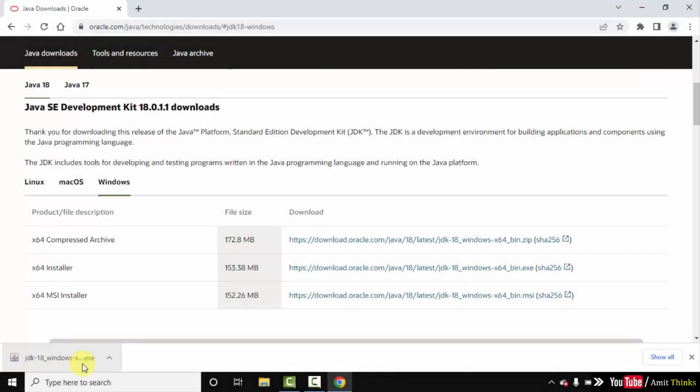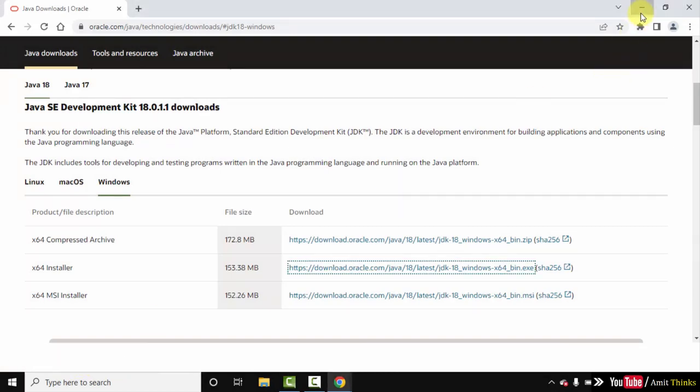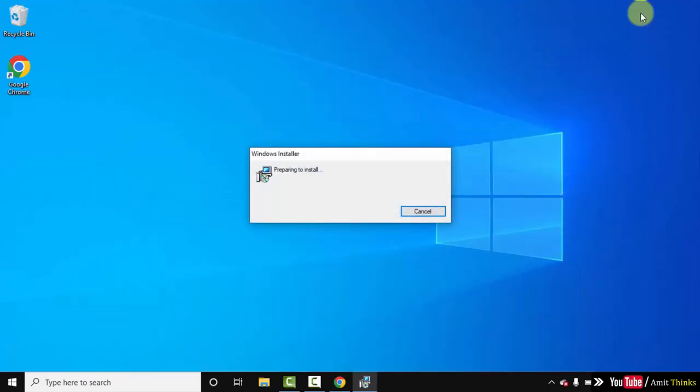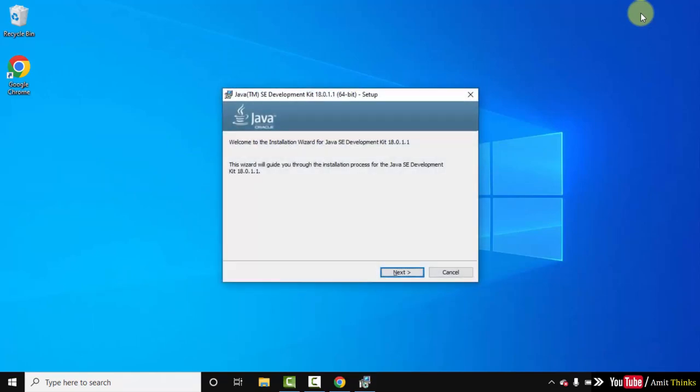So the exe file downloaded. Double click on it to install. Minimize this. The setup started. Click on Next.